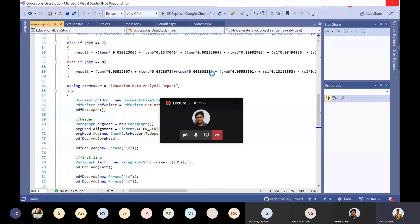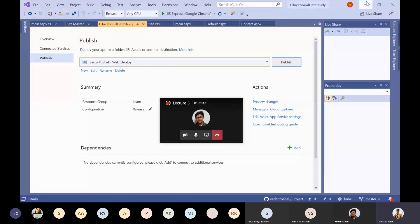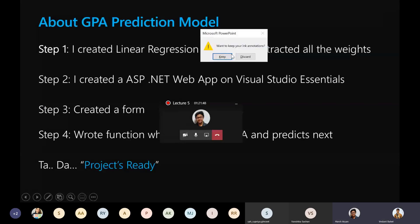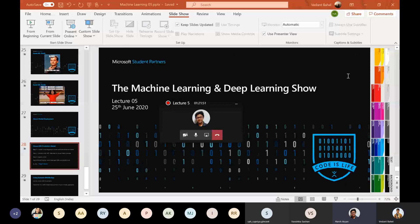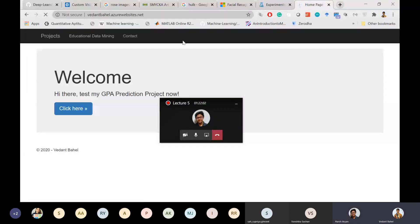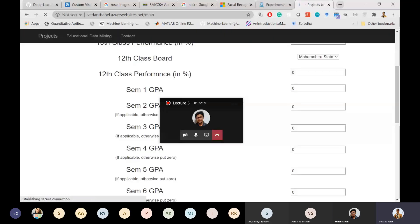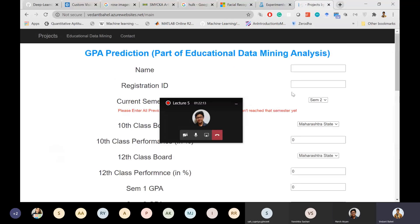Going to the browser and searching 'vedantbehel.azurewebsites.net', you can see the deployed Educational Data Mining web app with fields for name, registration ID, current semester, and other inputs. Clicking 'Download Report' downloads a PDF with the CGPA prediction. This is how I deployed the linear regression model as a web app on Azure Web Services.